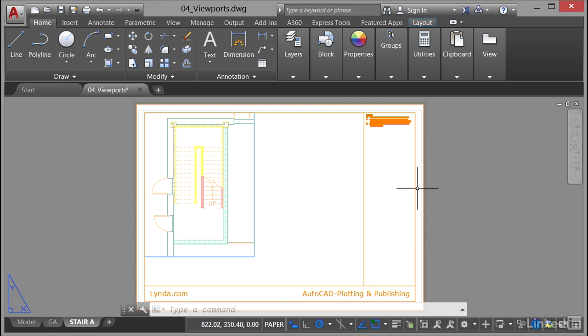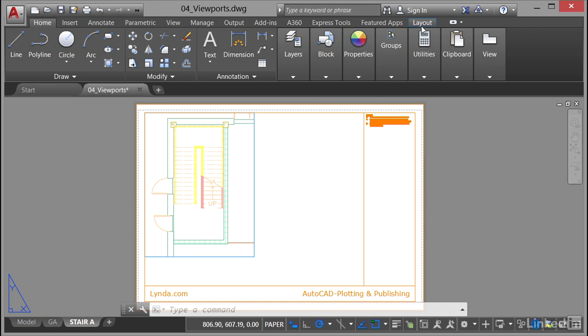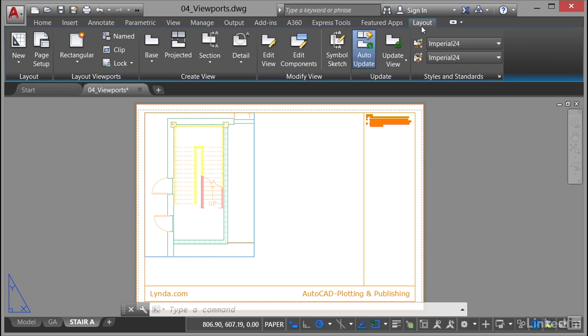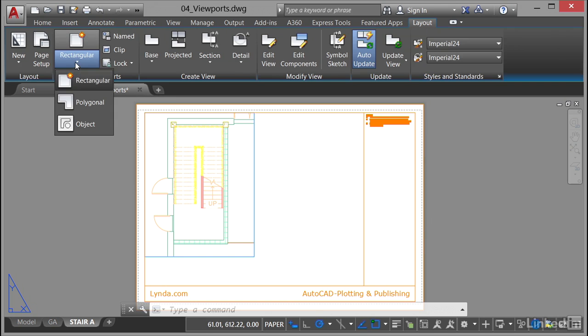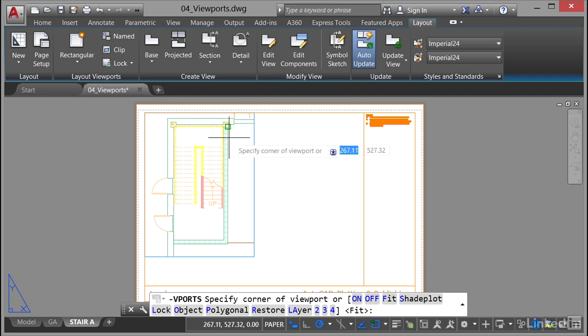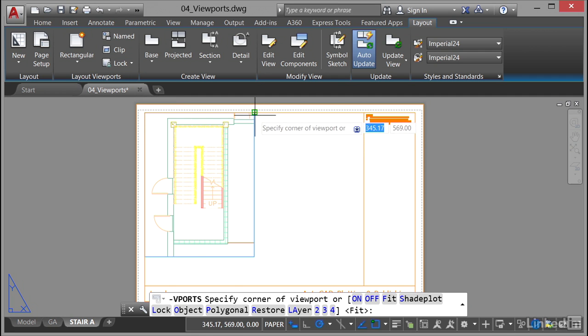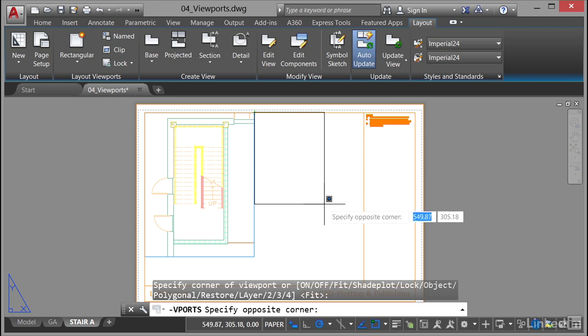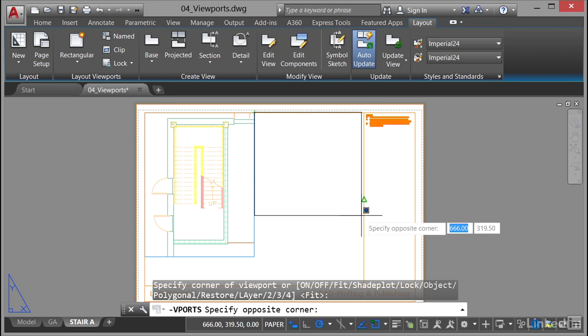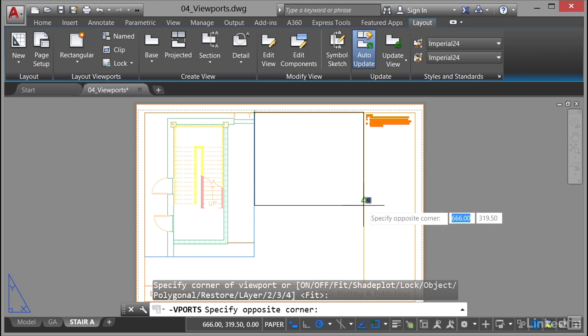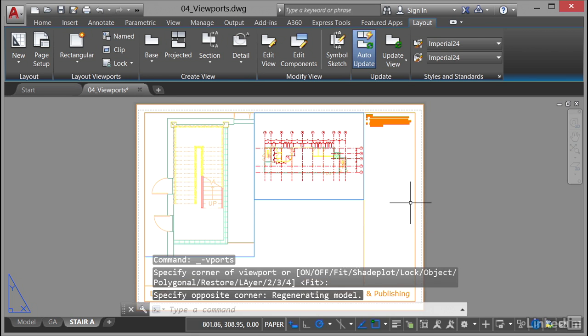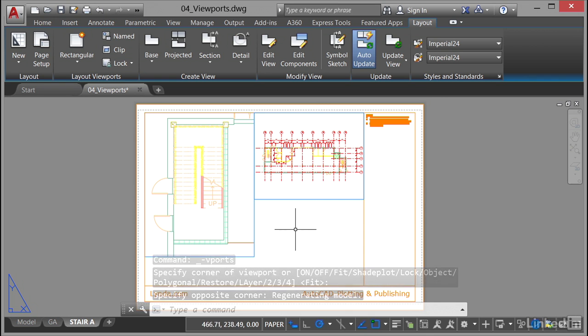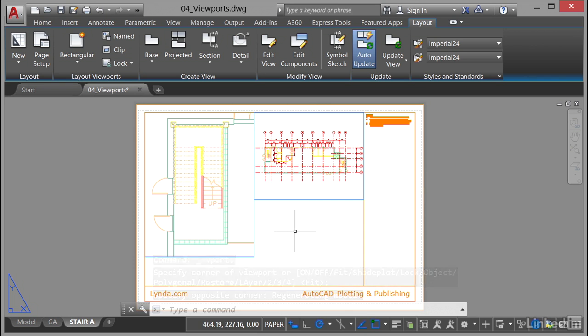Then I'm going to go back to the layout tab on the ribbon, I hasten to add, and I'm going to go to my layout viewports panel and I'm going to select a rectangular viewport. And I'm going to use my object snaps. I'm going to snap to that top right corner of the existing viewport and then I'm going to come down here to the midpoint snap there on my title block. Now you can see there's a nice little view there, an overall view similar to the GA tab.